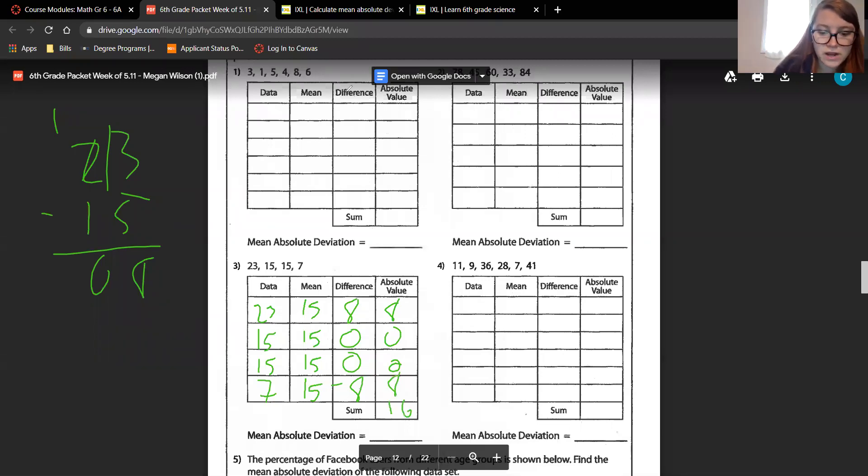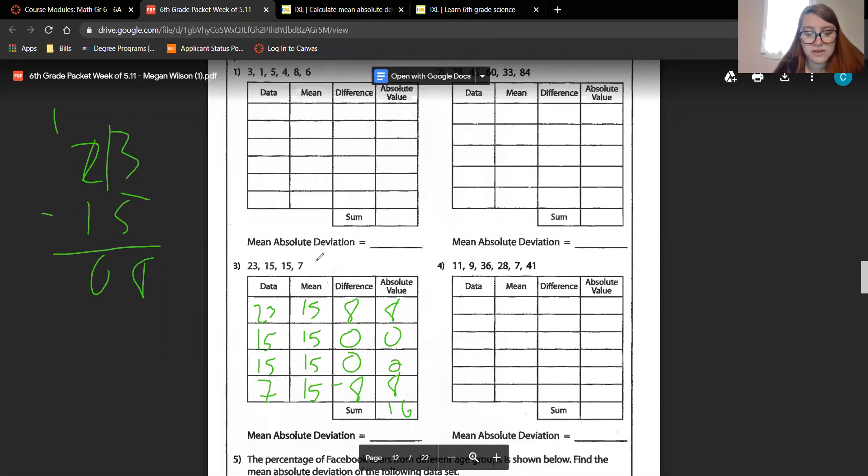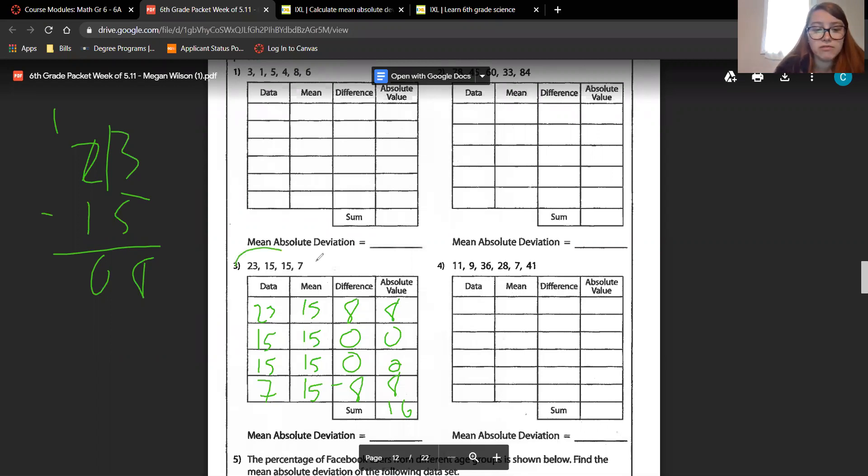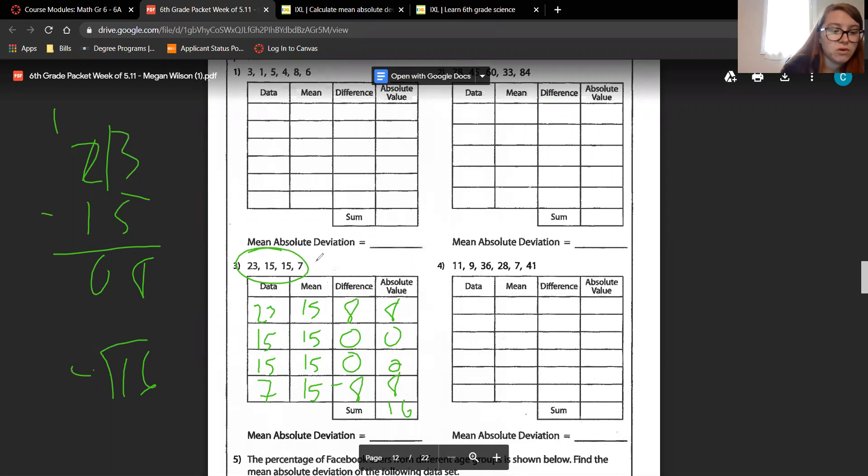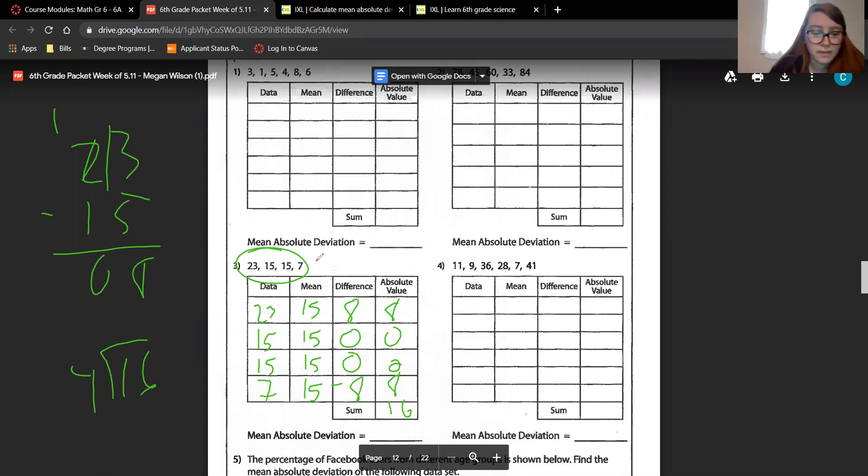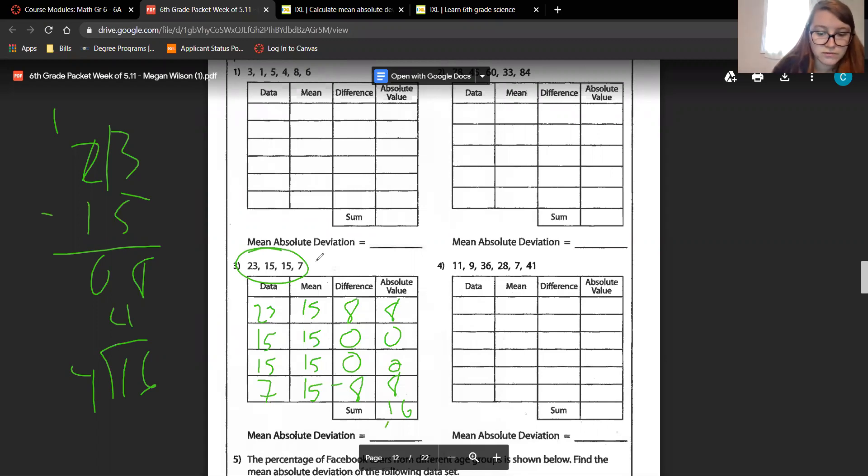Now we have to do the mean of absolute deviation, which is where we take the sum where we got 16. We still have four numbers. So we have to do 16 divided by 4. 4, 8, 12, 16. So our answer to number 3 is 4.